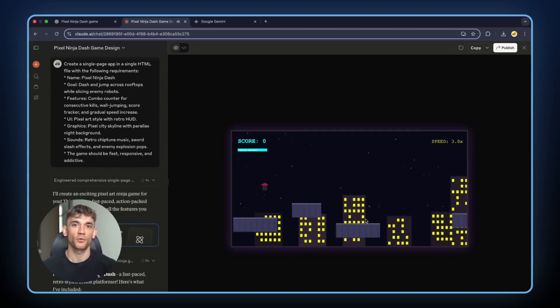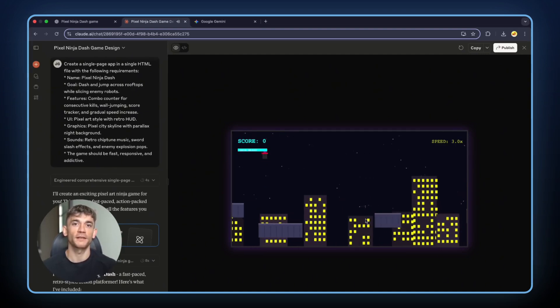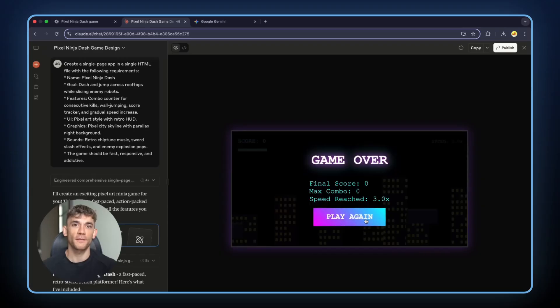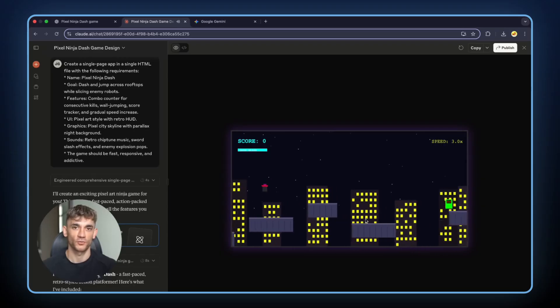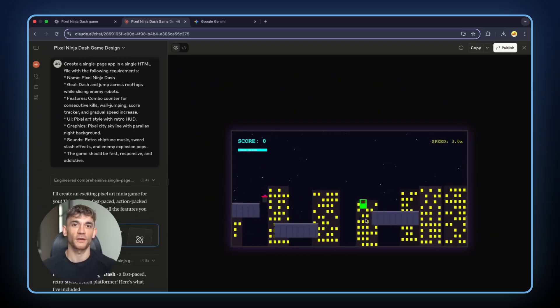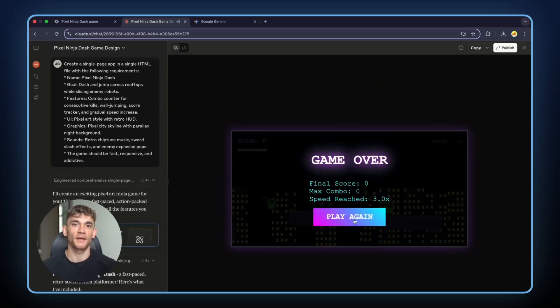This tells us something important. Speed doesn't always win. Pretty doesn't always work. Sometimes the AI that takes longer makes something better. But wait, it gets more interesting.